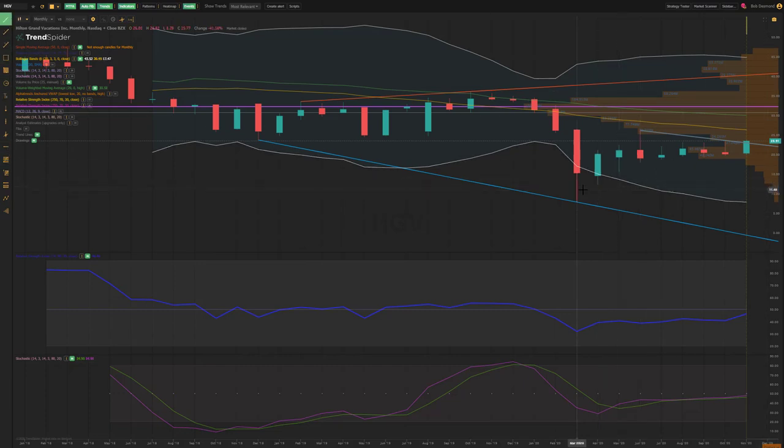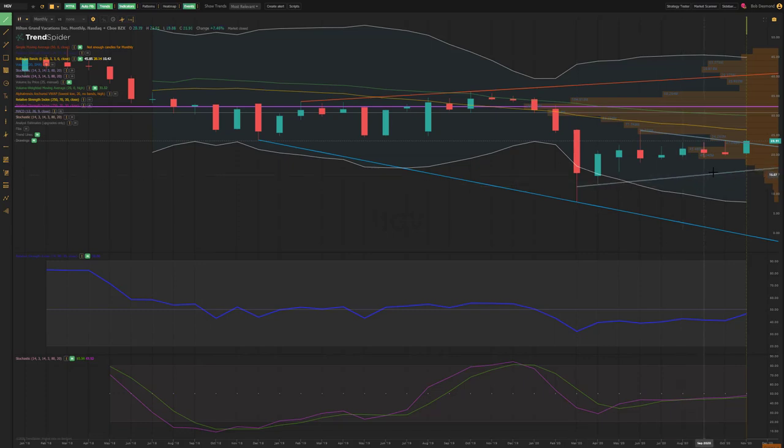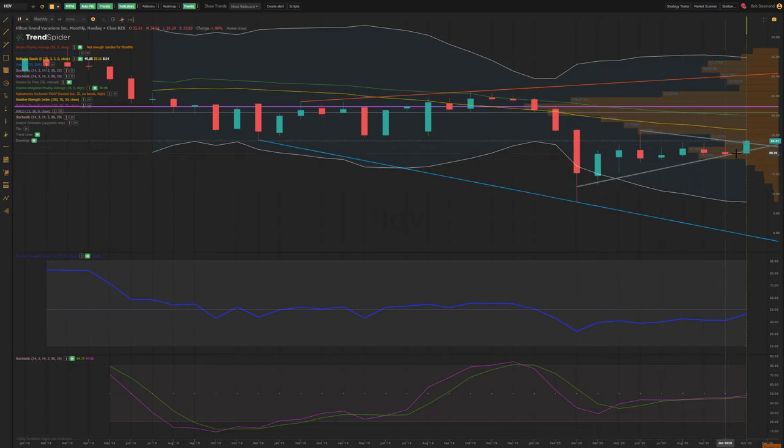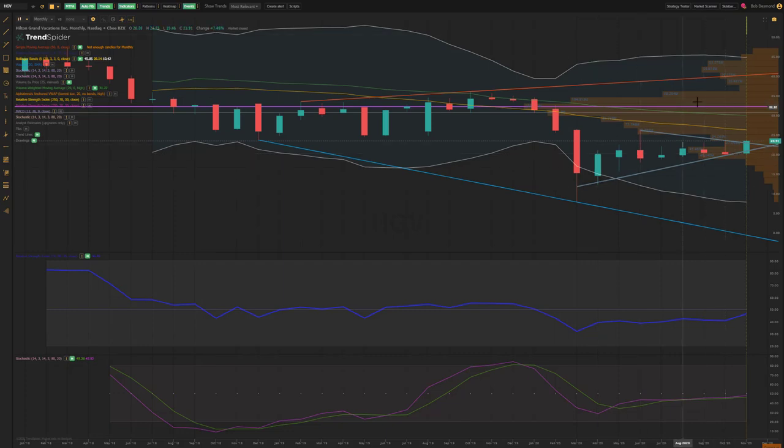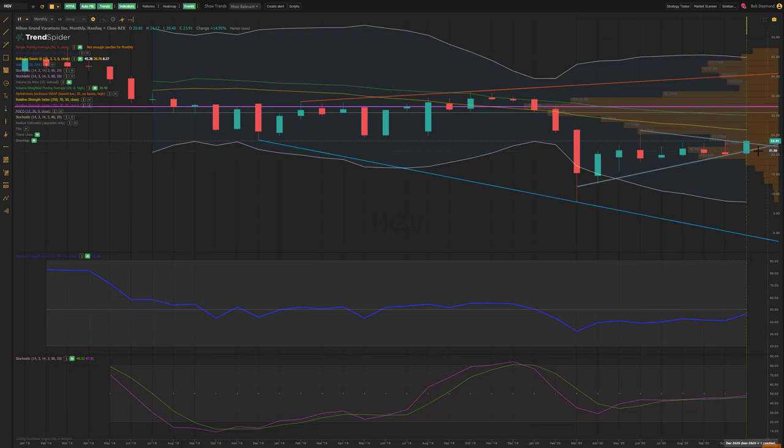So we take our crayon out, we draw our trend lines. There we have it, a pennant formation or a triangle formation, whatever you want to call it, call it cupcakes, it doesn't matter. We broke out last week. This is a monthly chart, month is not over, but on a weekly time frame, let's go back to the weekly chart.